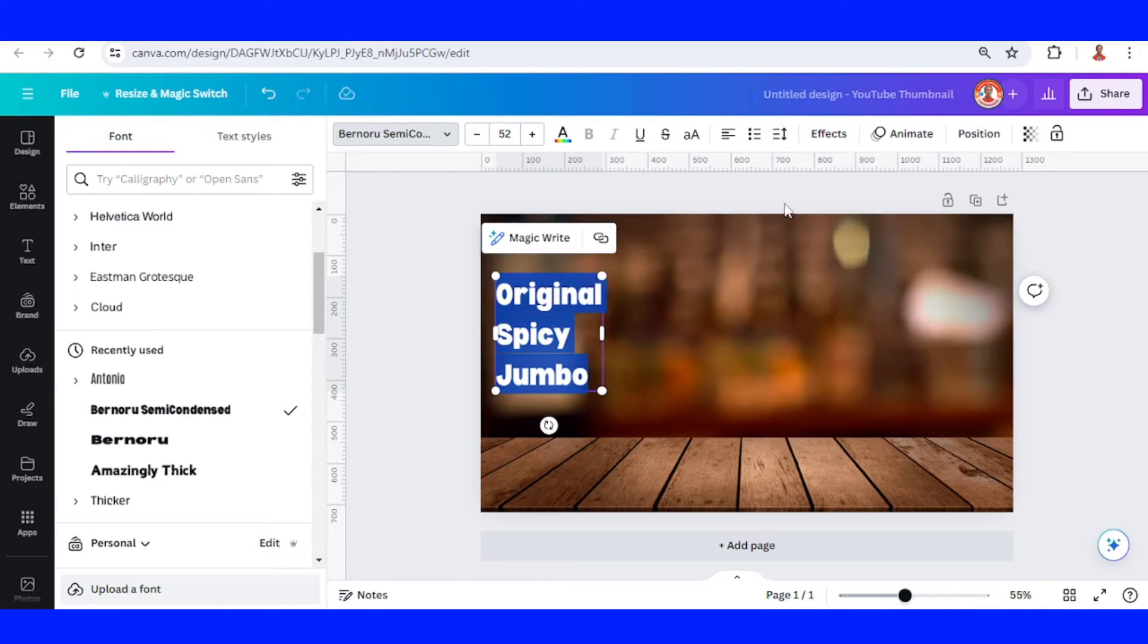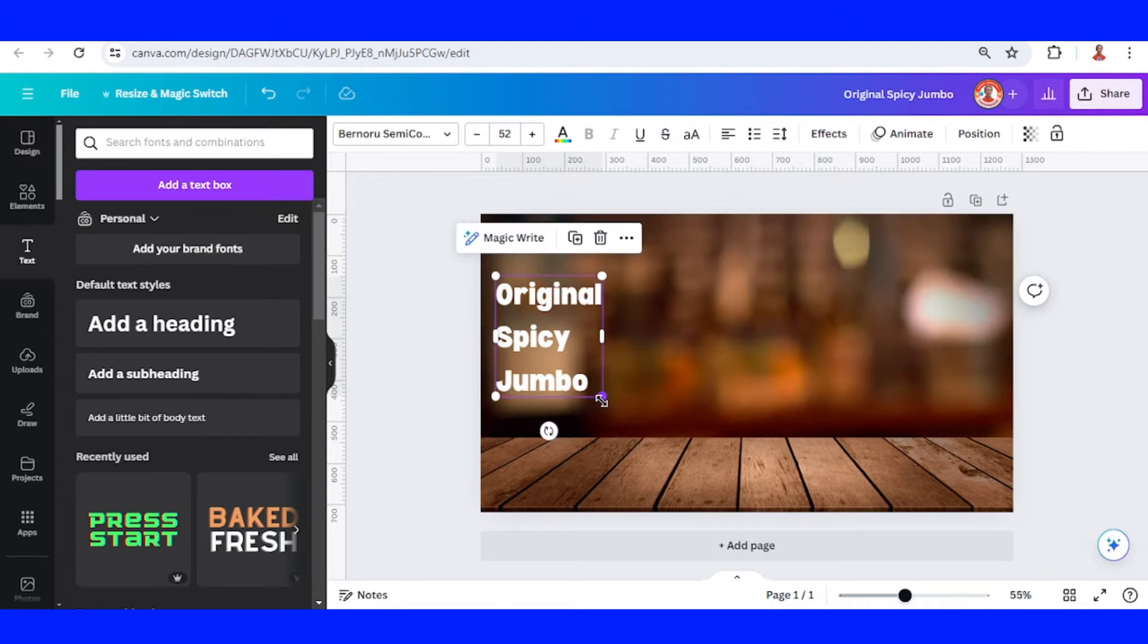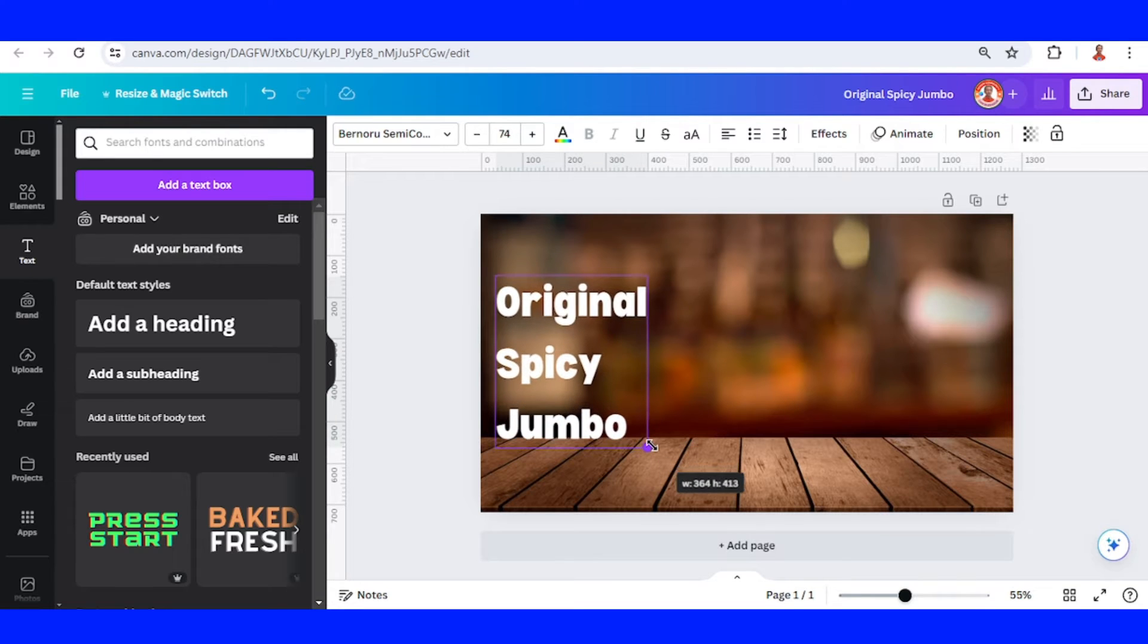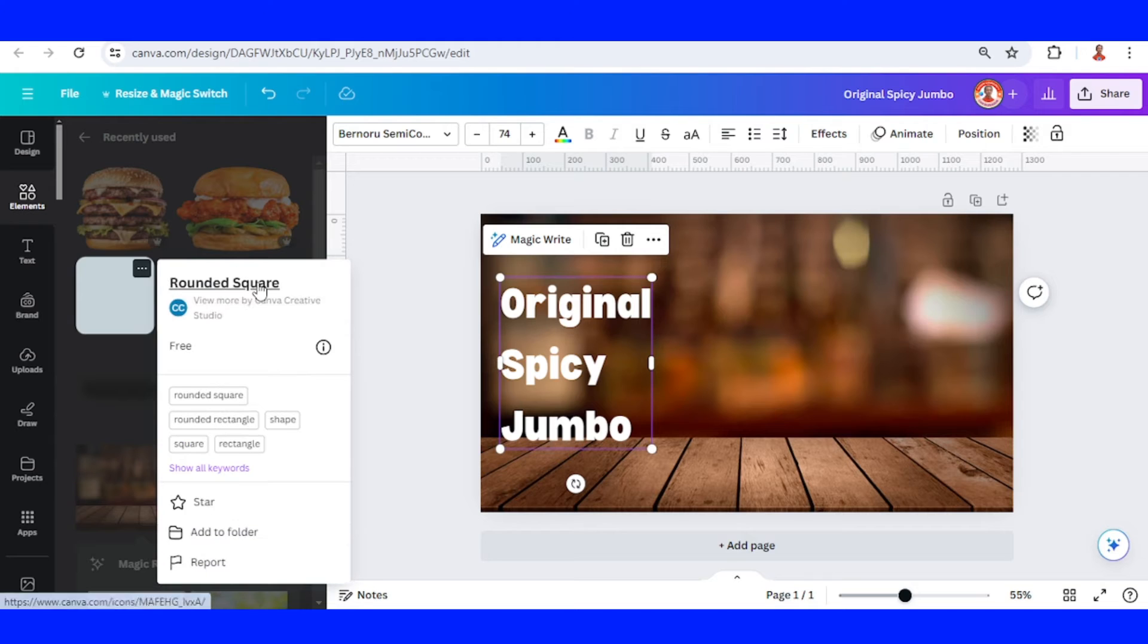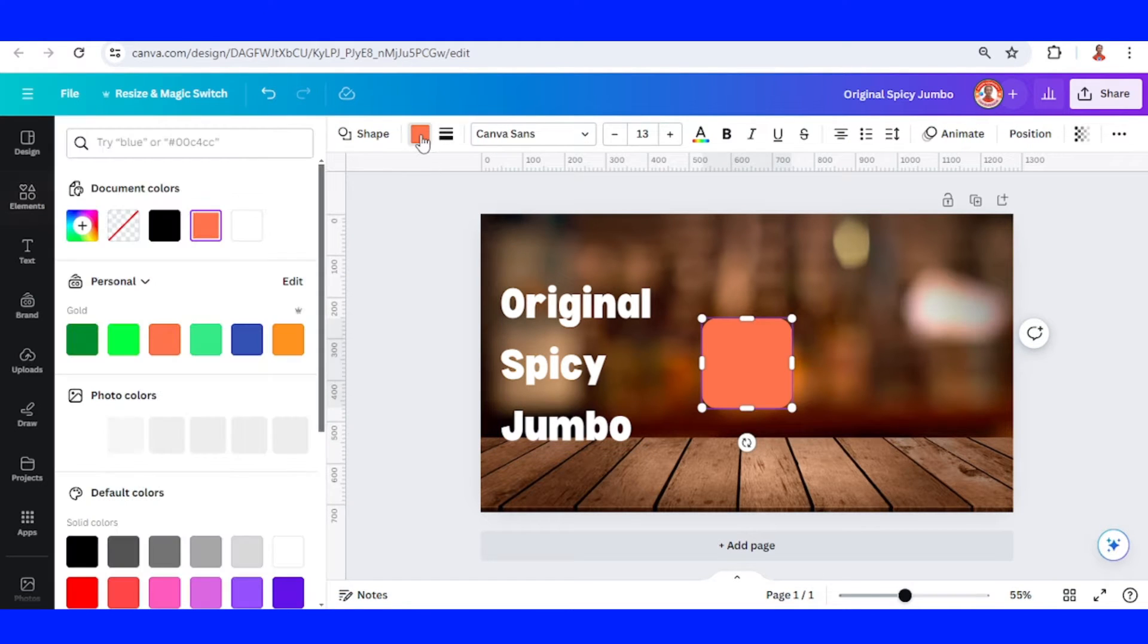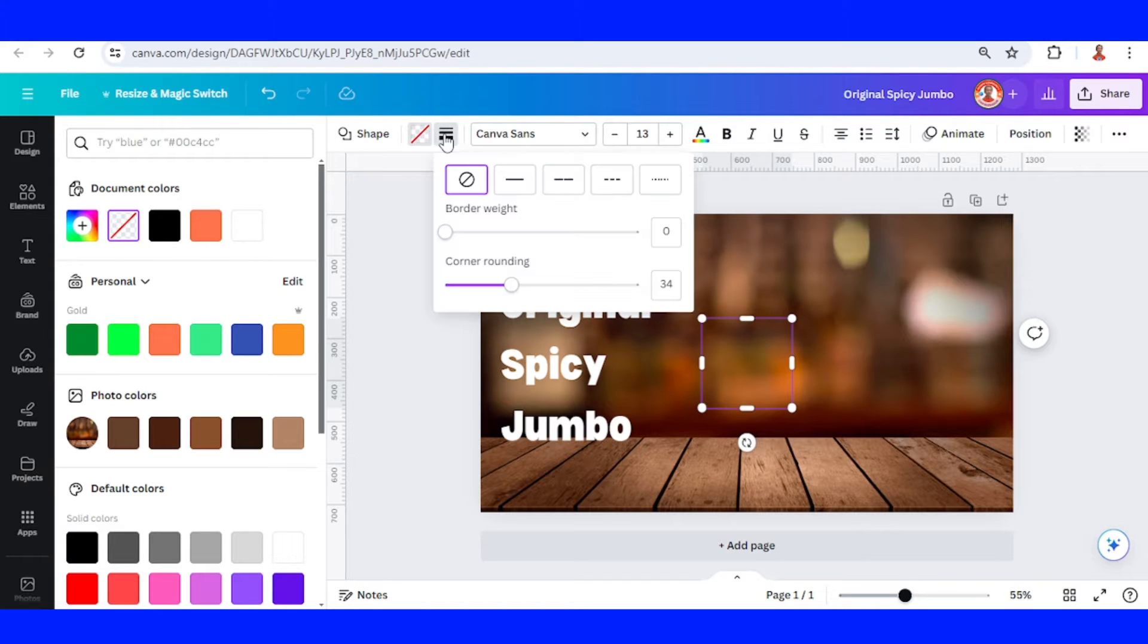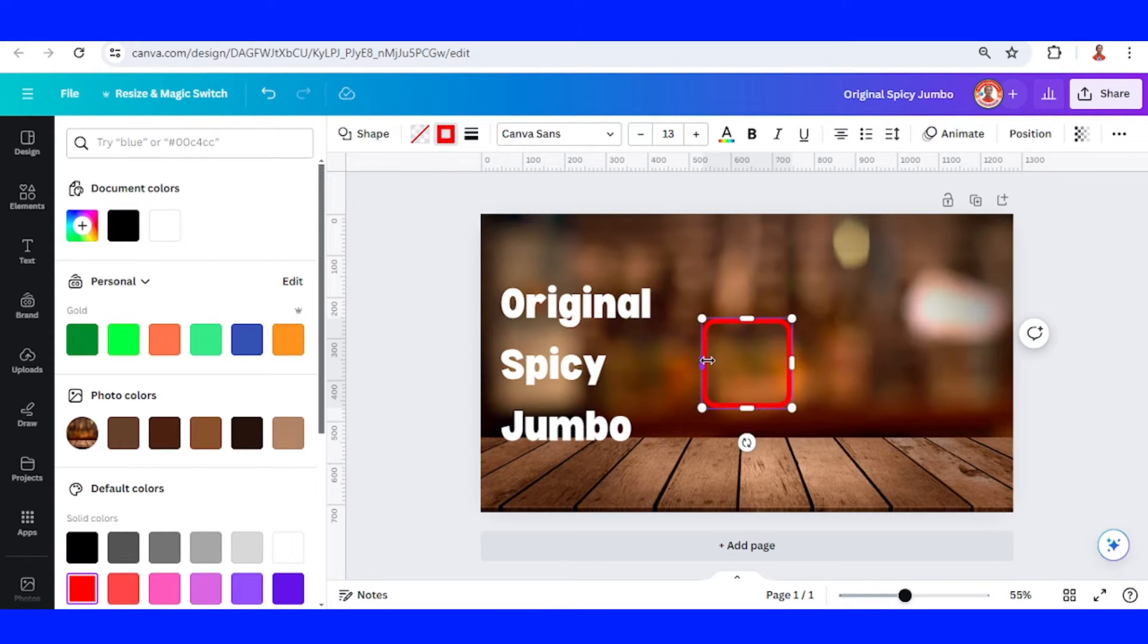Select all and increase the line spacing, then increase the size of the font. I will add a rounded square, remove the color, and add a border in red color. I will make it like this.